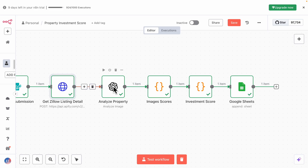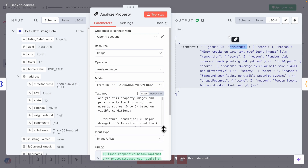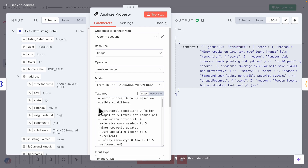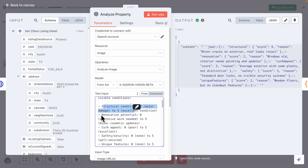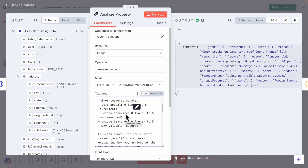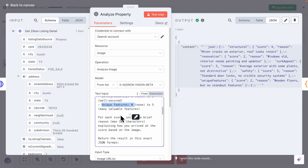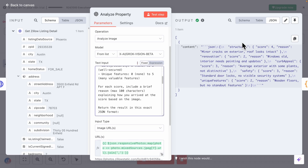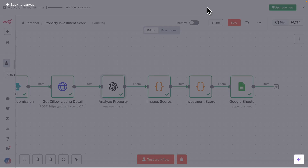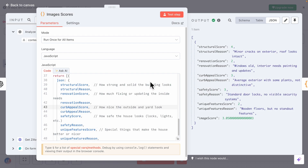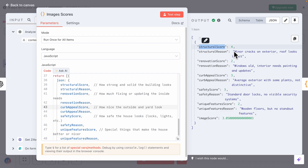Let's look at the details. If I click into 'Analyze Property Images Score' and then into the analyze property node, you can see we have our text input, which is the prompt to analyze our images. There are five things we look for: structural, renovations, curb, safety, and unique features — scored out of five, where zero means the worst and five means the best or not much work needs to be done. On the right you can see the outputs, and we convert this text into structured JSON data so we can do the investment score calculation. There are also reasons provided for each breakdown score, like the structural score and the reason why we gave that score.